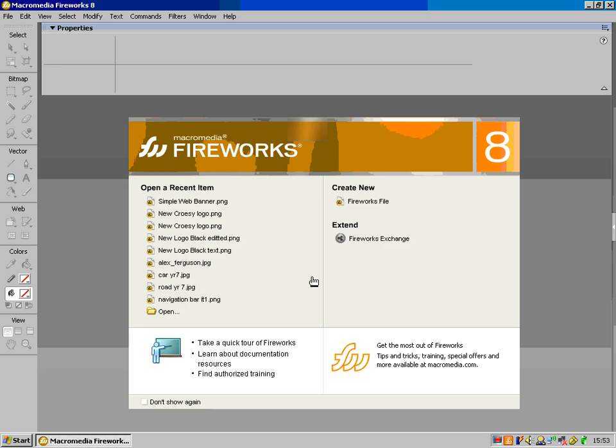I'm going to start to make a set of navigation bars today in Macromedia Fireworks, which I'm then going to put into Macromedia Dreamweaver 8, which I'll then use as a navigation bar. I've already loaded Fireworks up on my screen. If we're in school it's All Programs, Macromedia Fireworks 8.